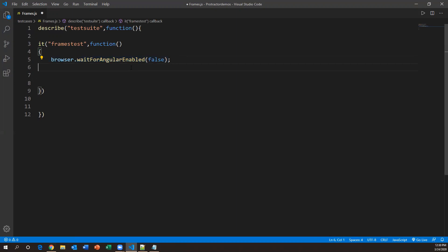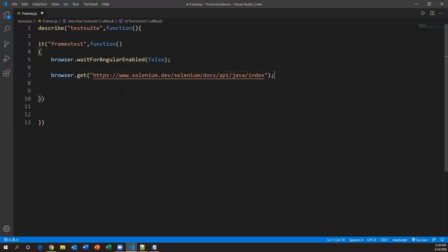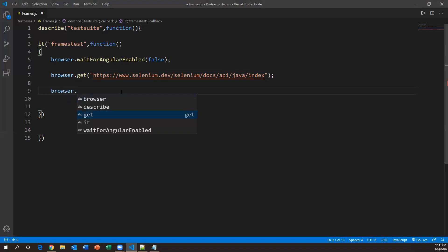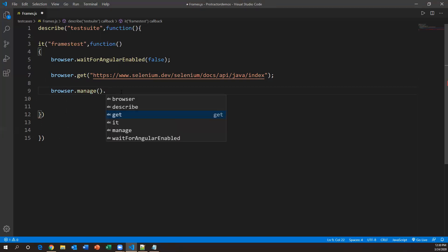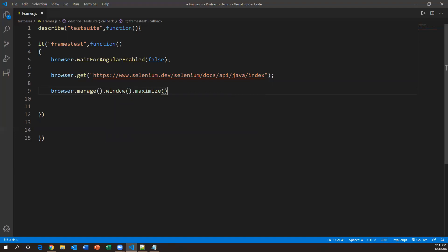After setting that property, I'll say `browser.get()` and specify the URL of the application inside double or single quotes. This will open my application in the browser. After that I want to maximize the browser, so I'll say `browser.manage().window().maximize()`. This will maximize your browser window. This command comes from Selenium WebDriver.